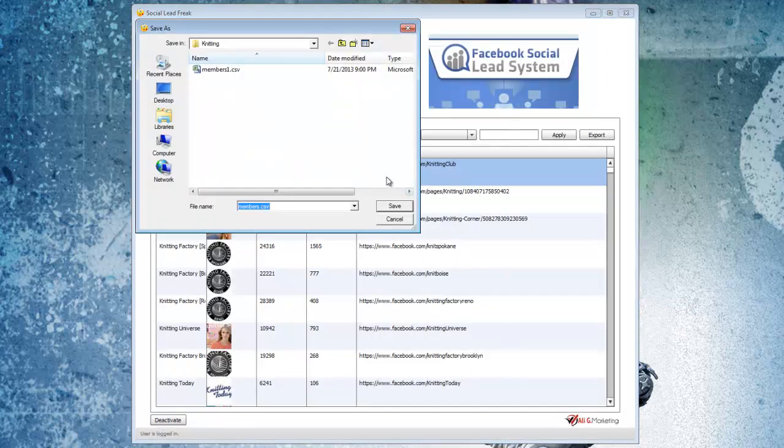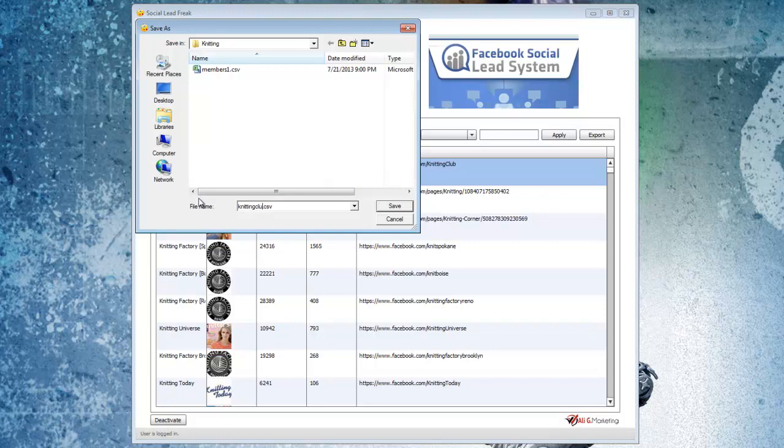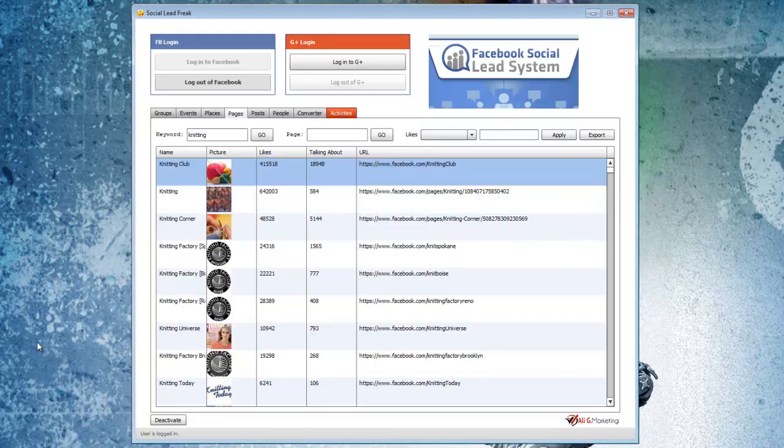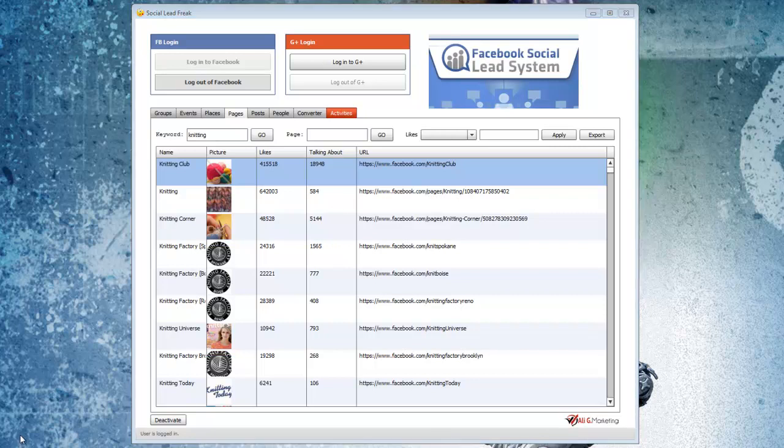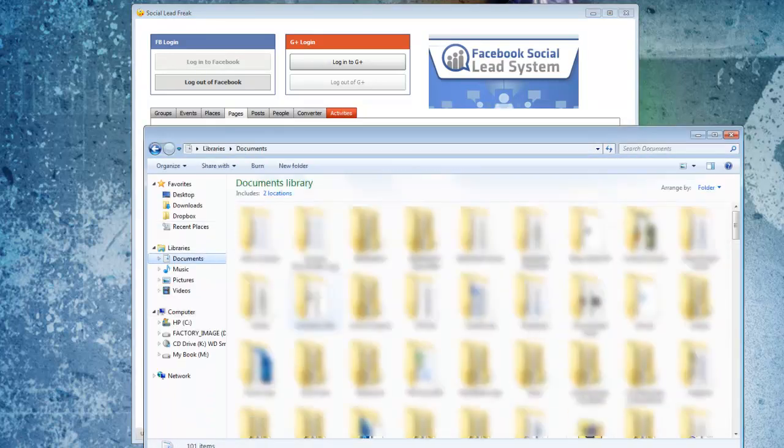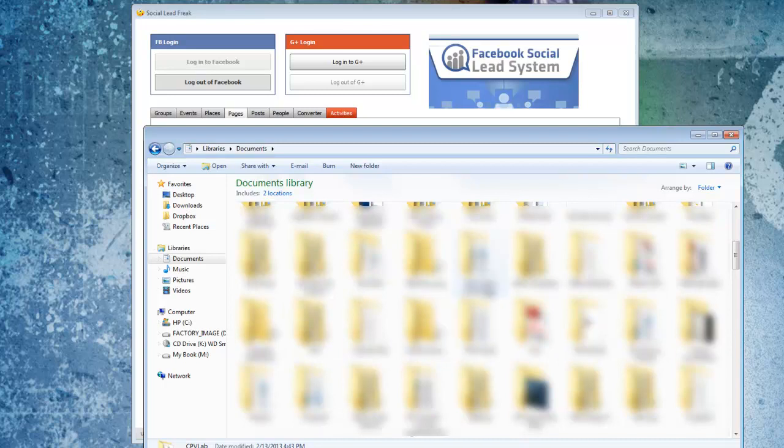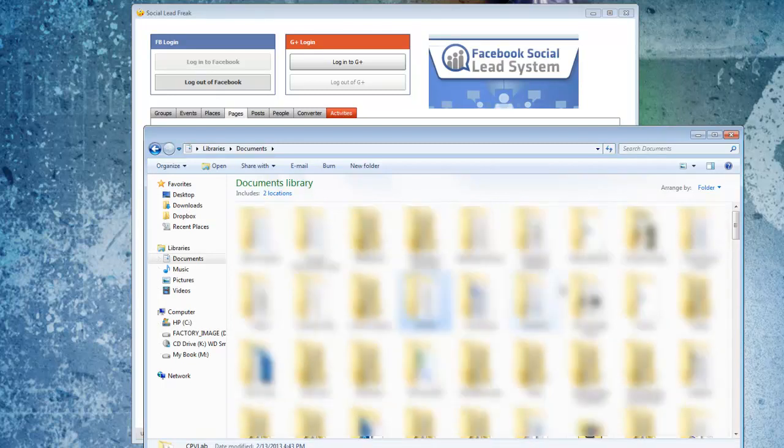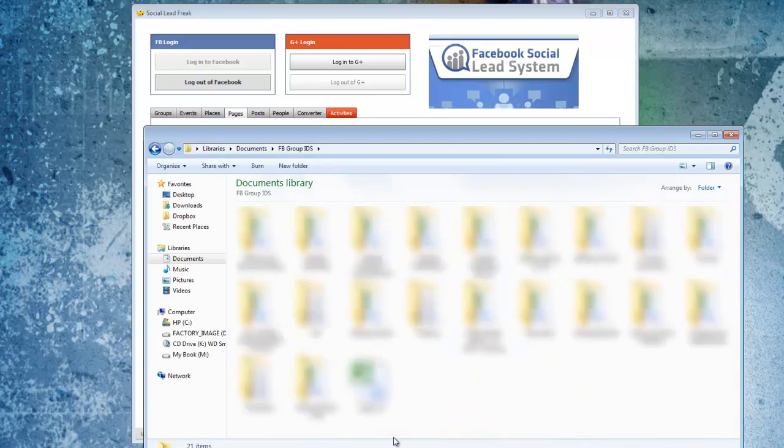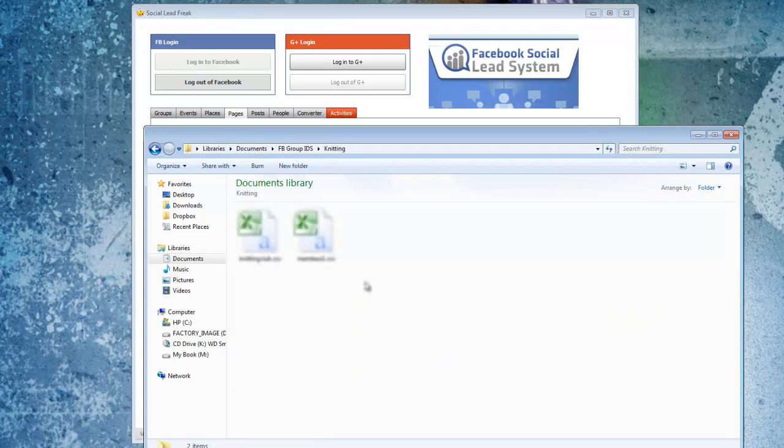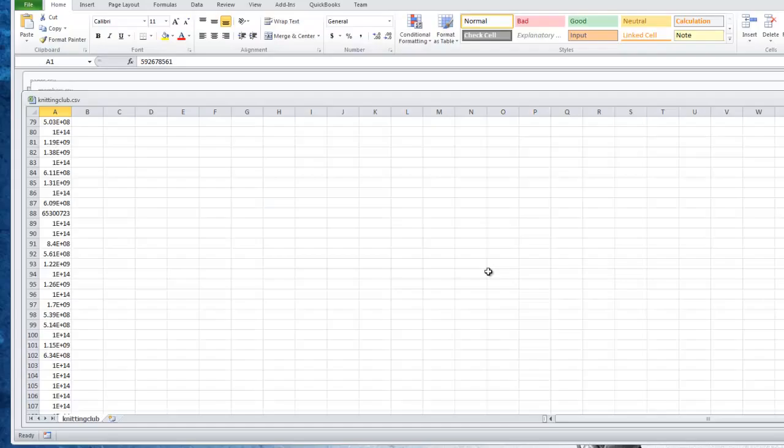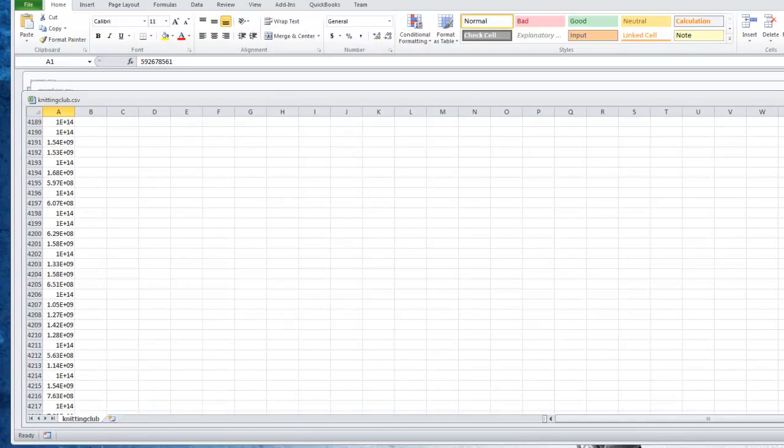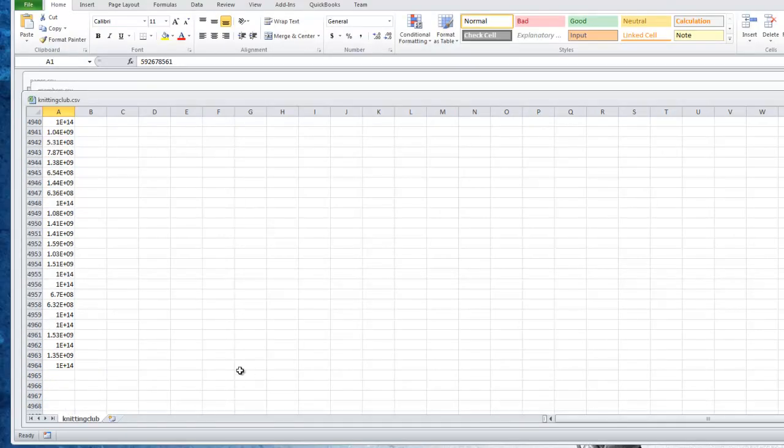All right, so it's gone through and saved all those. So I'm just going to name this one knitting club. And if I go and look at that CSV file I created, scroll down to the bottom here, we'll see that we have just a little short of 5,000 unique user IDs that we can import in and target ads to directly for people that are in the knitting niche, essentially. These are people that are very interested in knitting, so our ads will be highly targeted for what they're looking for.